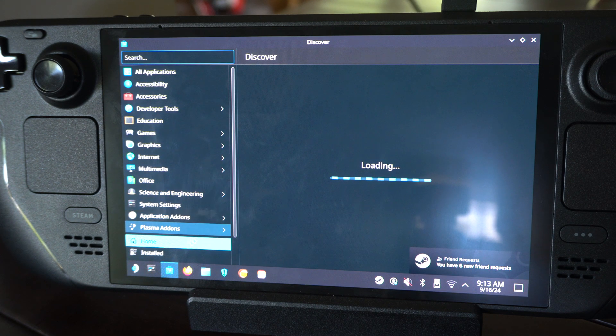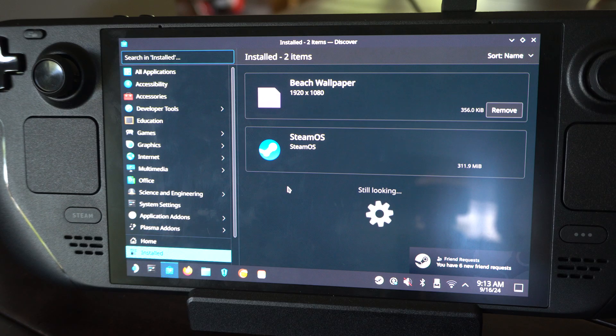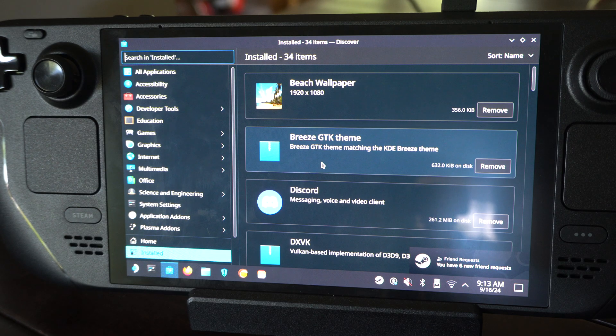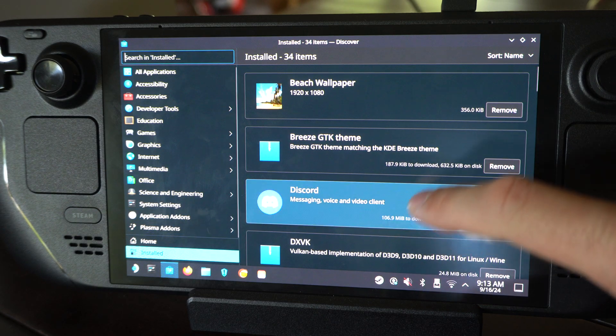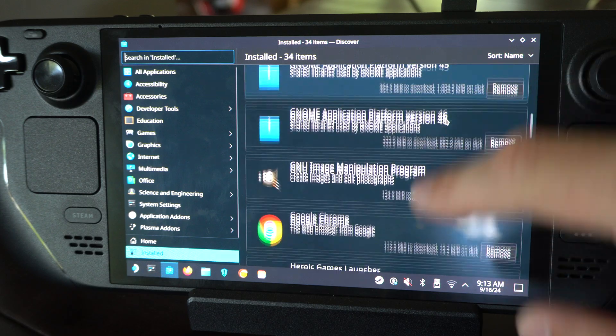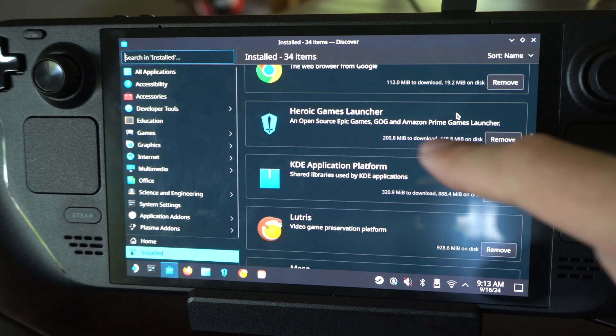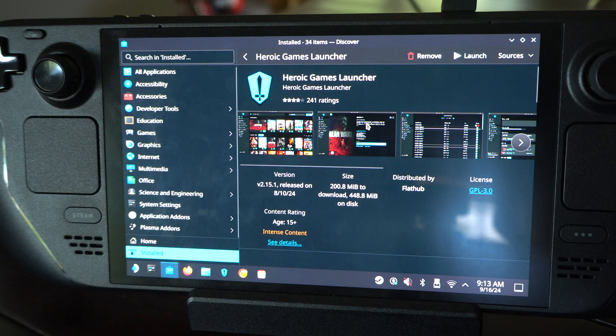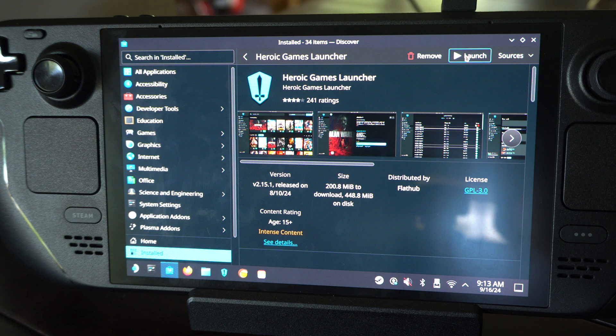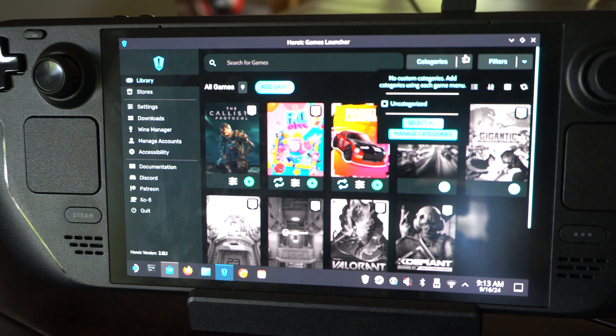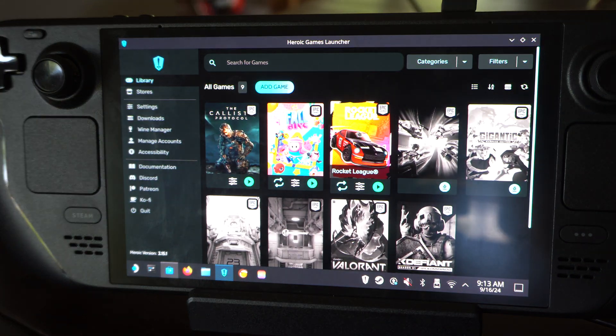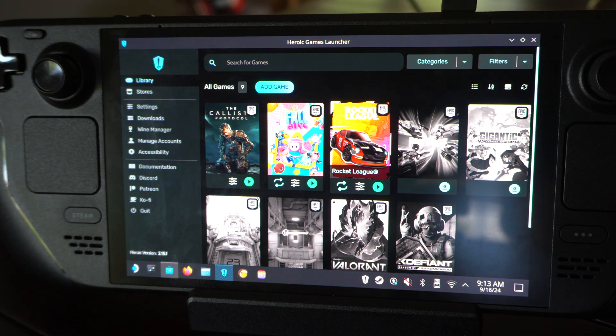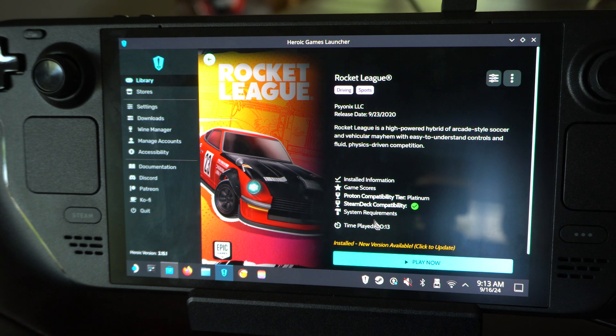You might be able to find it under here. But for me, I have it on the taskbar. Just go down to Install and you should be able to find it. Looking for Heroic Game Launcher. Let's launch this right here. I've got the trackpad I'm touching right now, so it's very easy to move around. Here's Rocket League.